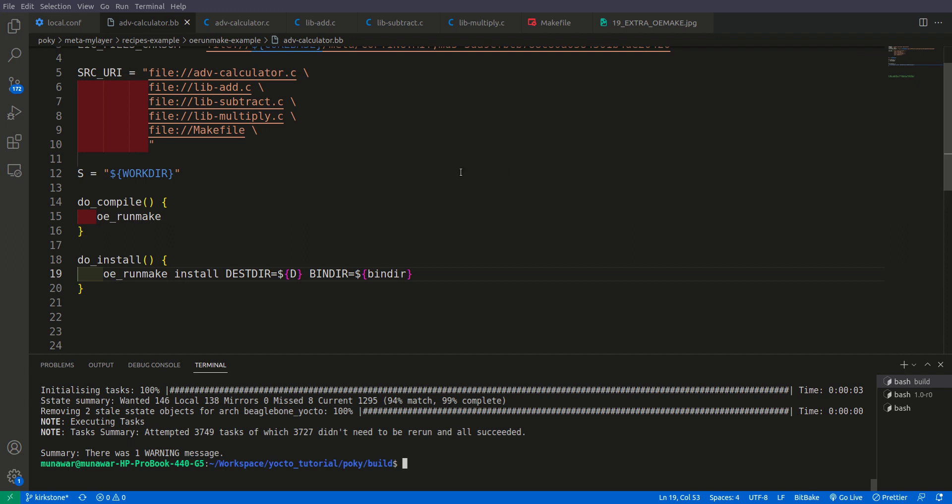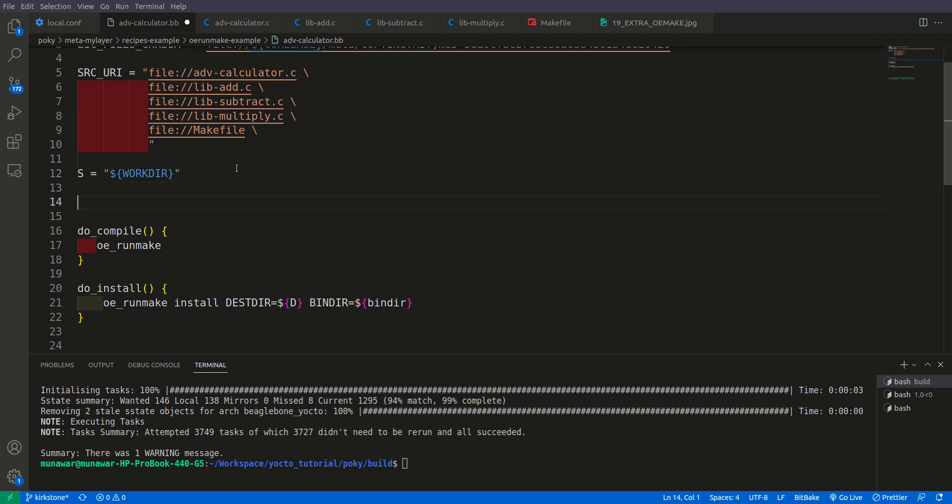But now it doesn't seem very clean to put these variables here. There should be a way to make it more clean. So for that, EXTRA_OEMAKE comes into game. So the syntax is EXTRA_OEMAKE and then we'll do append. If you don't know how append works please watch my previous video on variable operators.